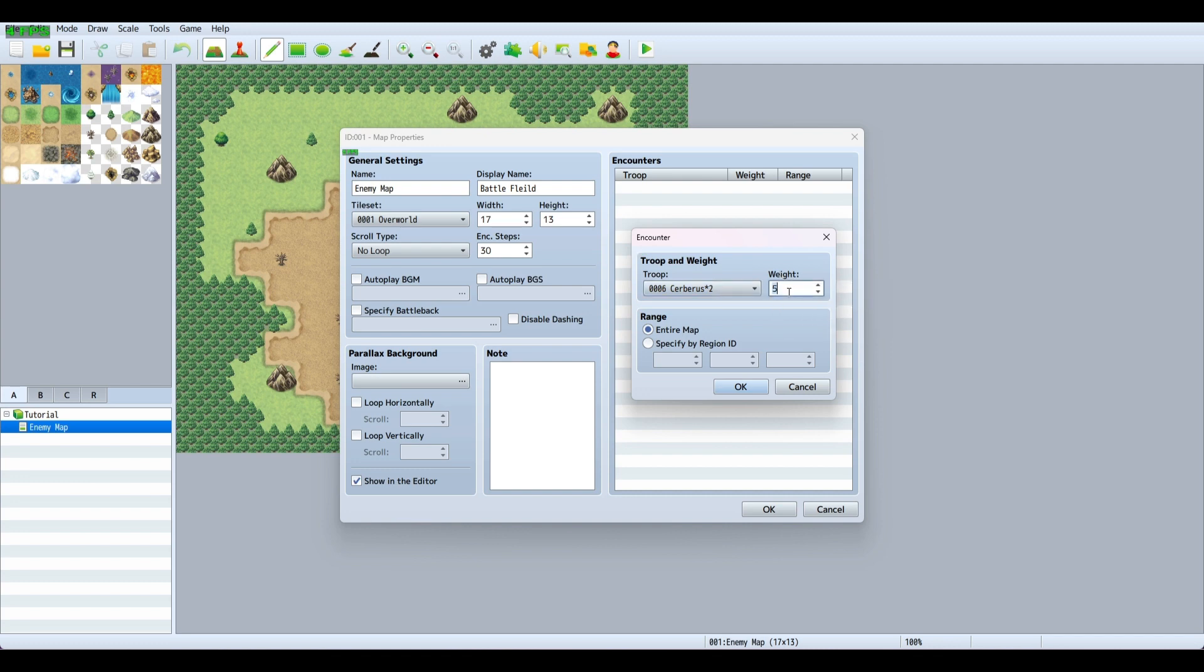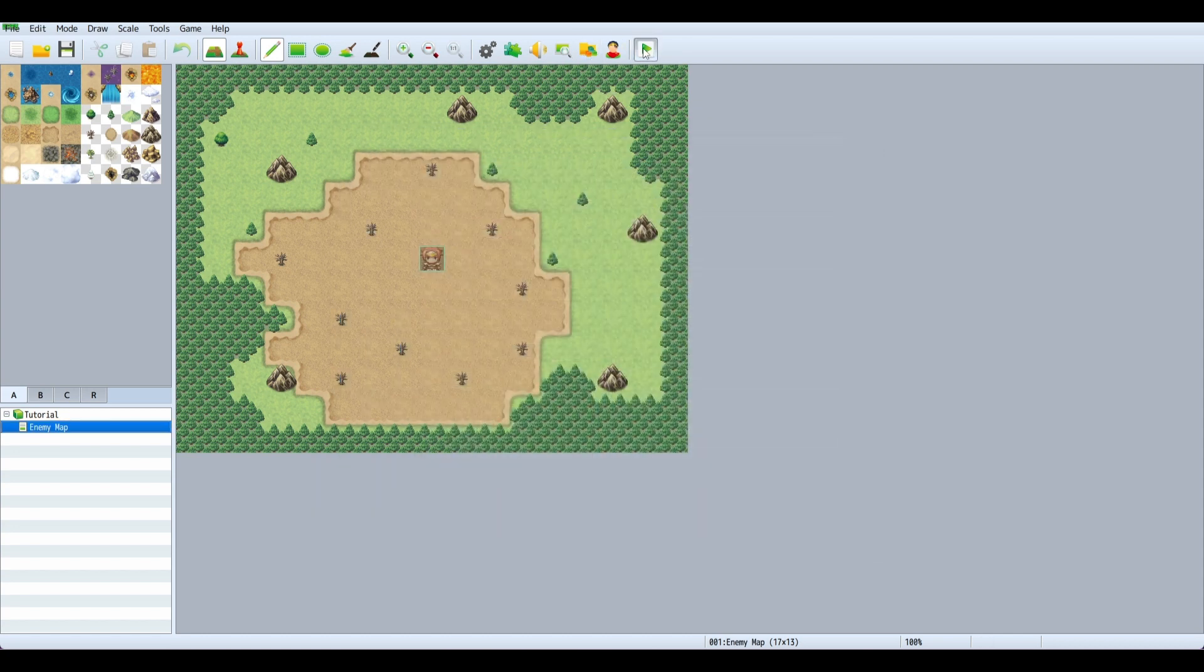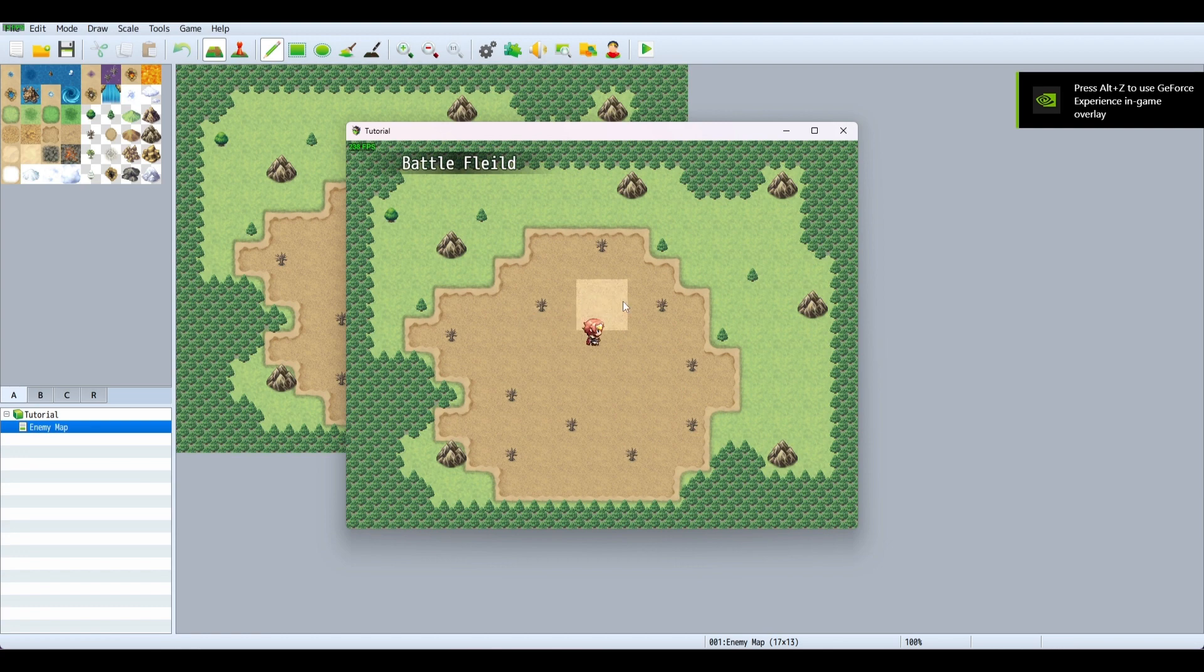One is less frequent and higher numbers are more frequent, so let's set it to 10. We're going to specify the region as the entire map, or you could specify by region ID for certain spots. Let's hit play and run around.